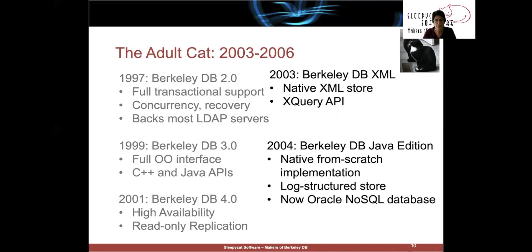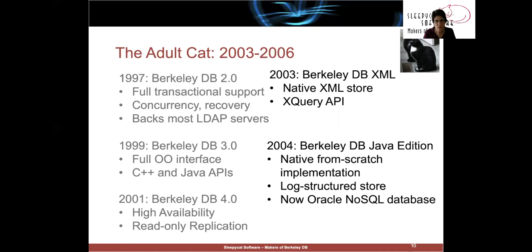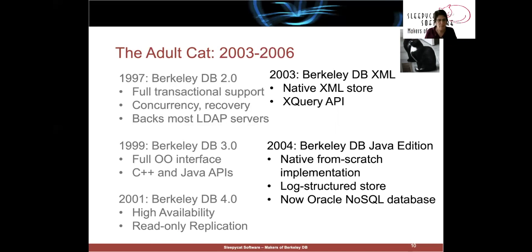Clean Slate Design, designed from scratch to embrace the Berkeley DB philosophy in a way that was native to Java programmers. It used a novel log-structured storage system. Gosh, can't imagine where they got that from. And this is, in fact, the product that underlies today's Oracle NoSQL database.